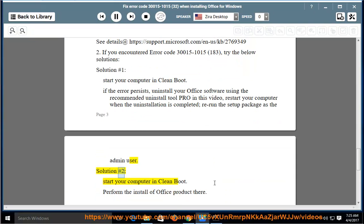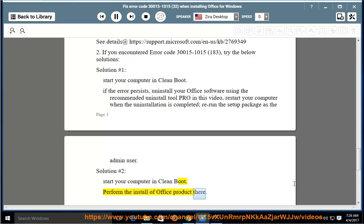Solution number 2: Start your computer in clean boot. Perform the install of Office product there.